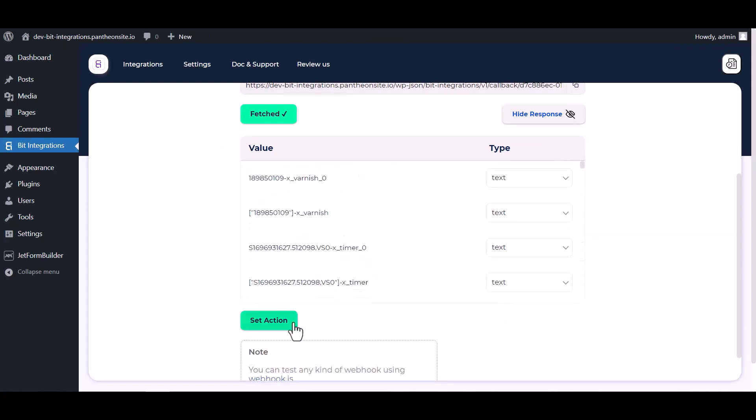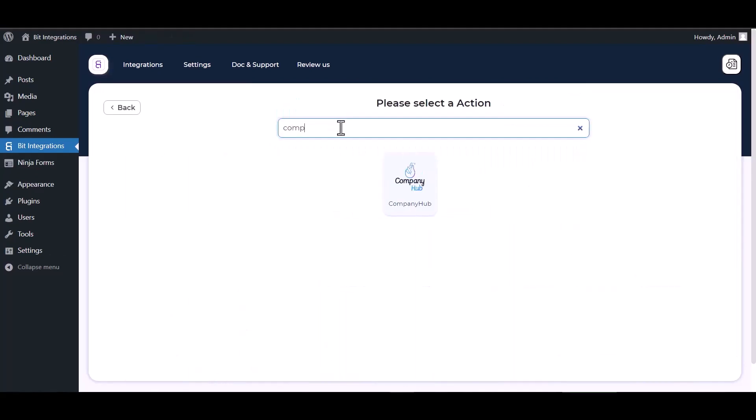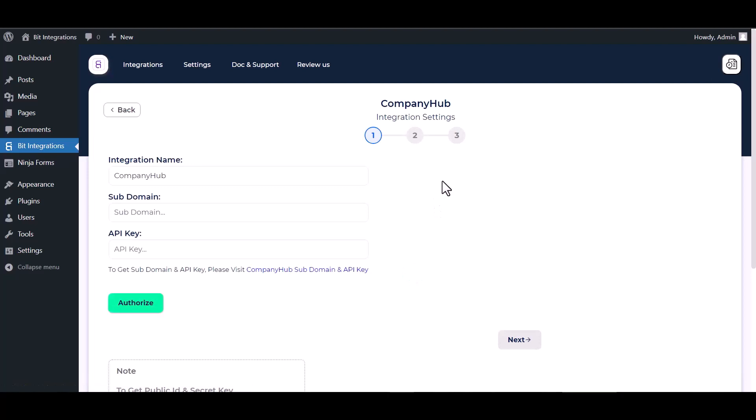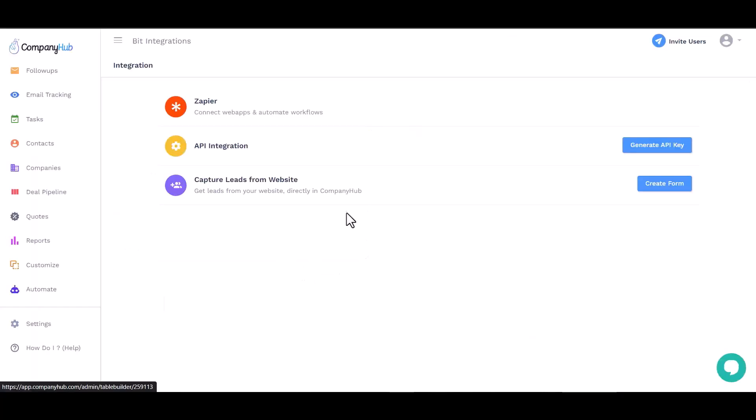Now click on set action, search and select action CompanyHub. Give here the subdomain and API key. So please visit the CompanyHub subdomain and API key, generate API key, give here a meaningful name.